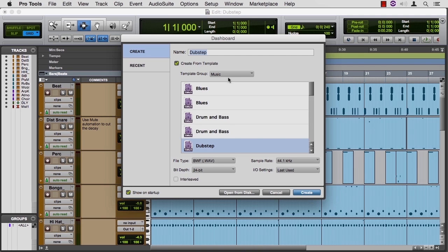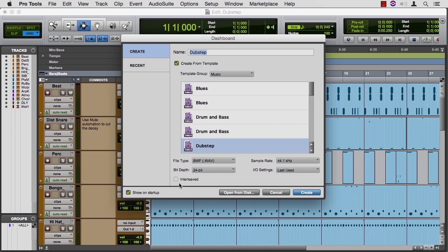and Dubstep is down there in the Ds. Wave 24, 44.1 is fine. Interleave, check it or not, doesn't matter, we're not going to be creating new audio, so it's kind of a moot point. I'll just cancel out of here. You though are going to create this and then give it a destination and you'll have your session open in Pro Tools.